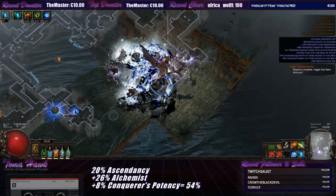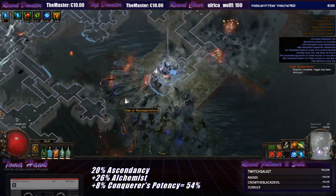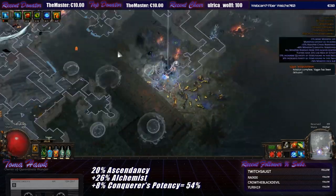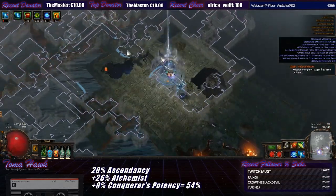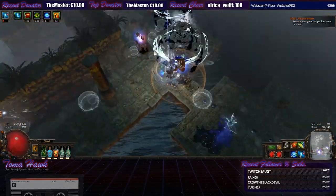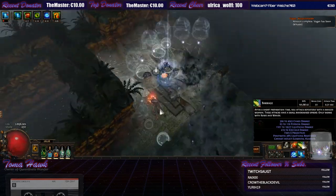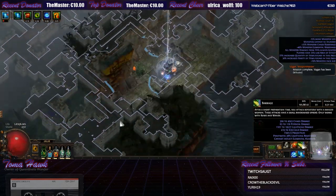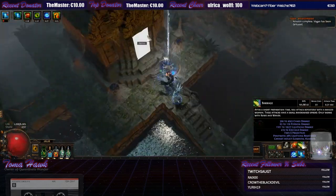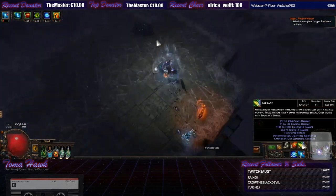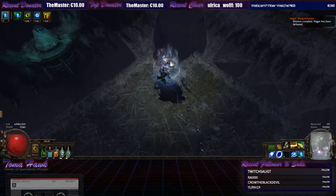And what's 50% of two projectiles? One projectile. And as you can see we have 6 projectiles and with dying sun I'm getting 9 projectiles.